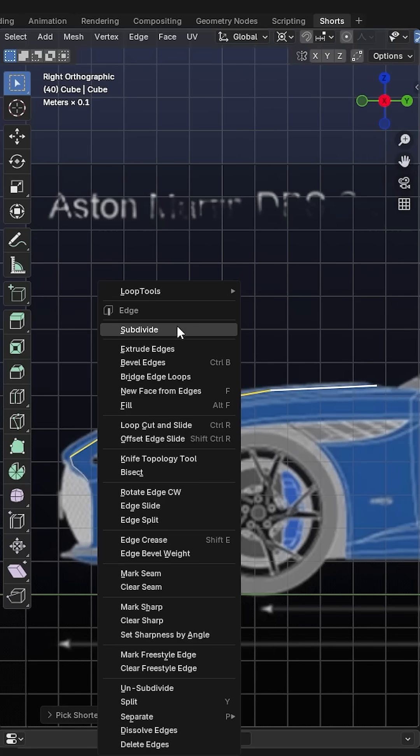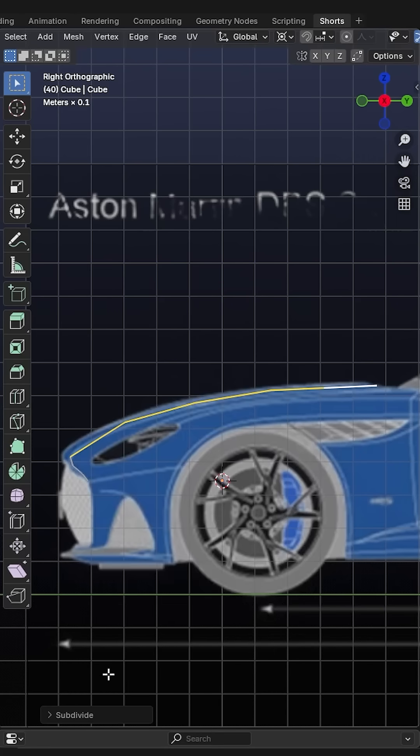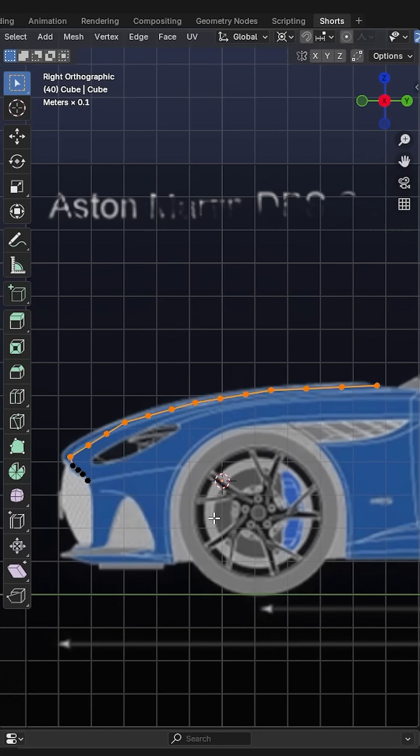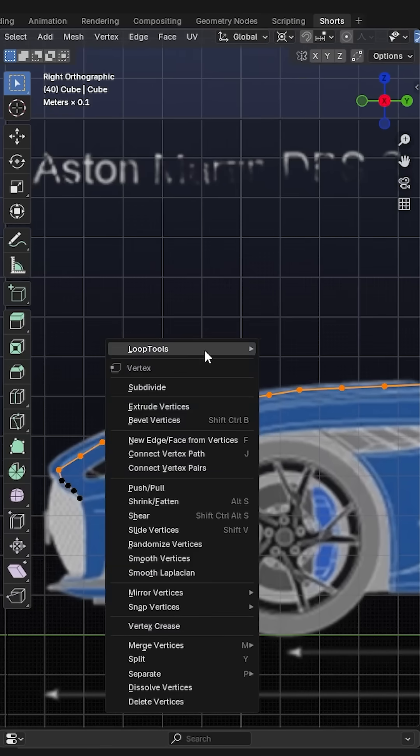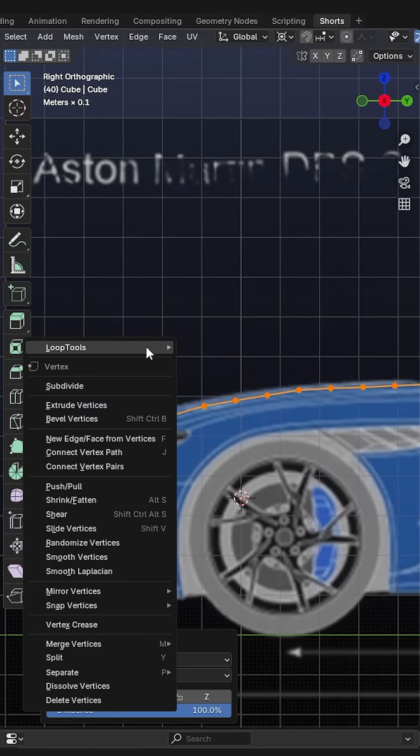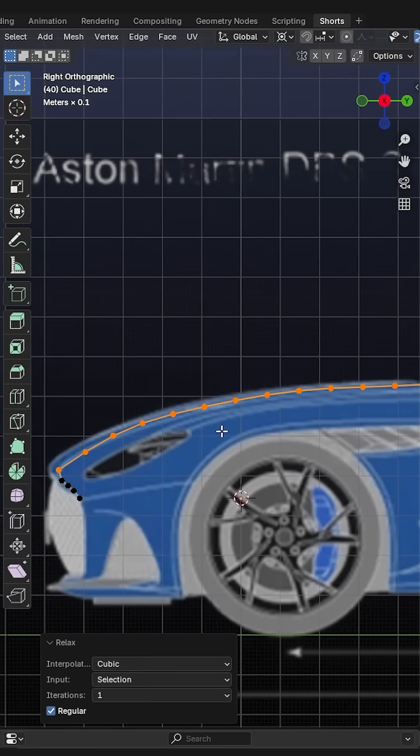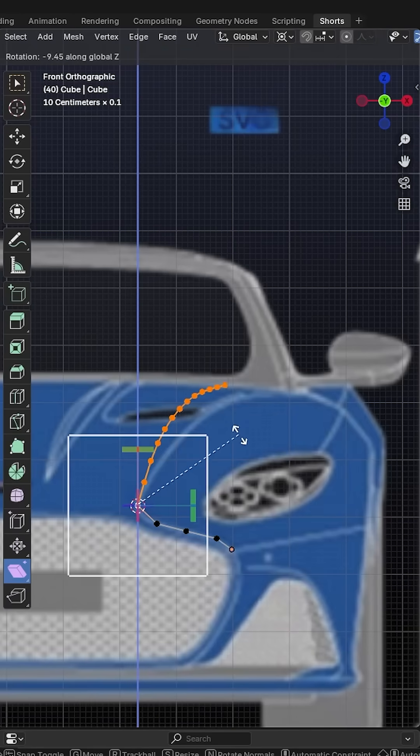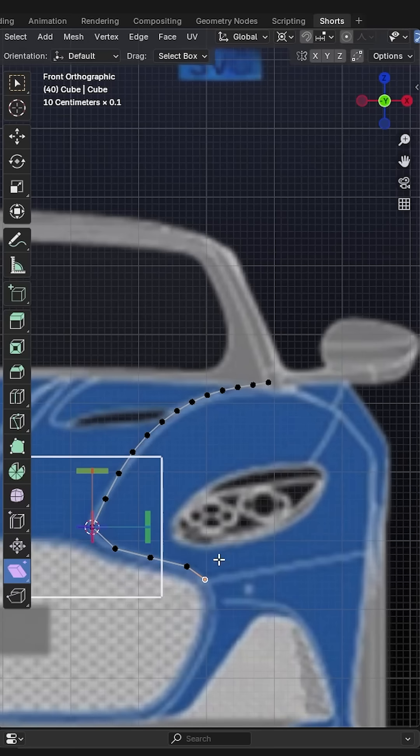Then, of course, you're going to subdivide it a couple of times to get some more geometry there. And you're going to use Loop Tools Space, Loop Tools Relax to make that a little bit nicer. In front view, we can just rotate this into place like this.